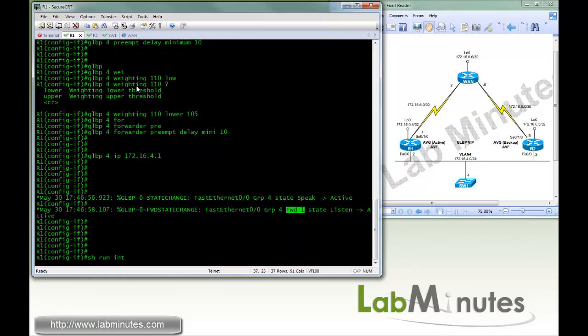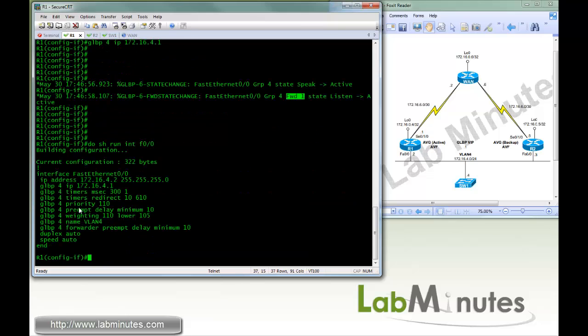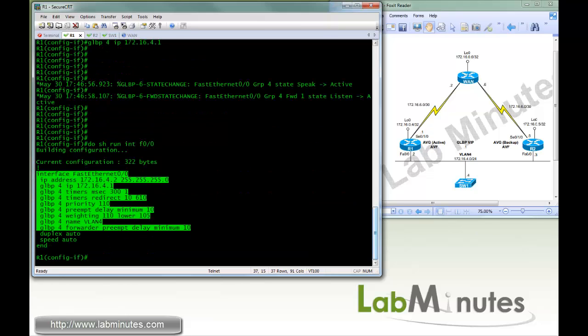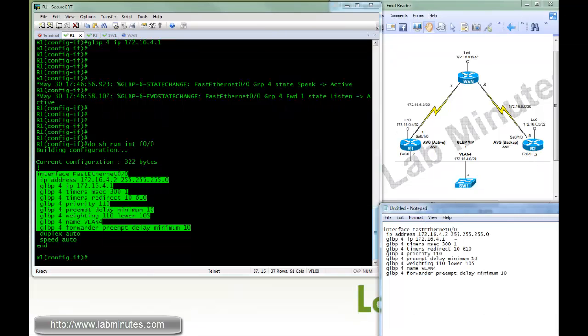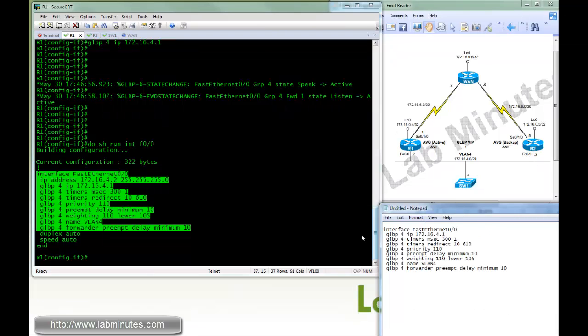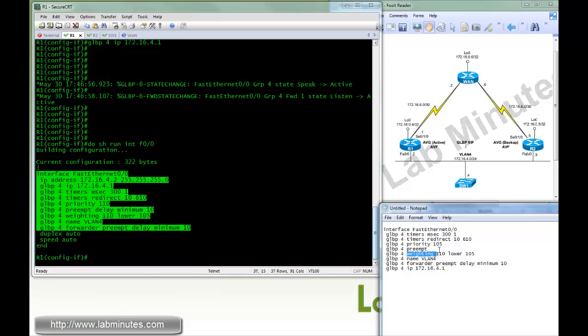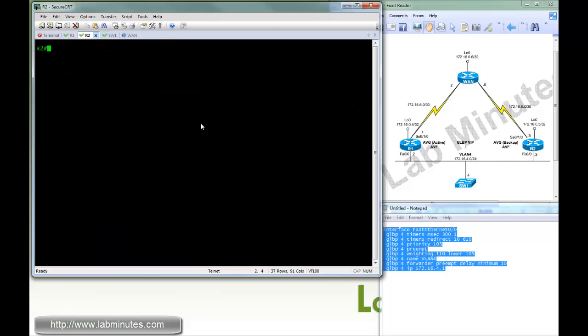Next, we're going to copy the config over to R2. Put that down below. Keep the same timer. This priority is for AVG, so we want this to be a standby AVG, so we'll make it lower. We're not going to do preempt delay. And for the AVF, we're going to do the same weighting. Leave the preempt, and that should be it.